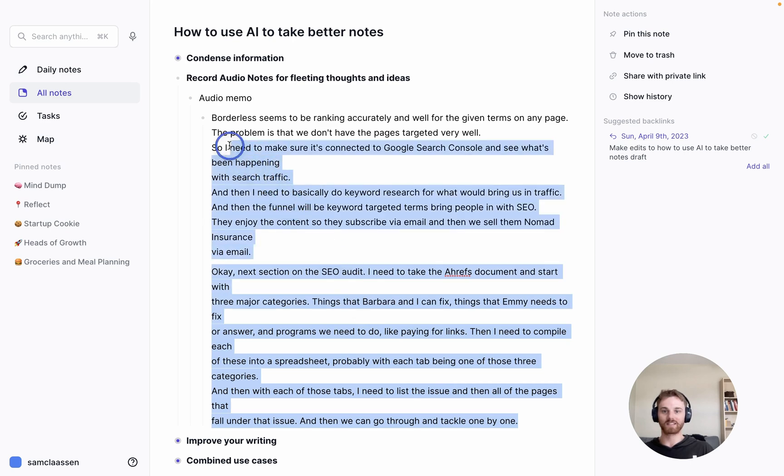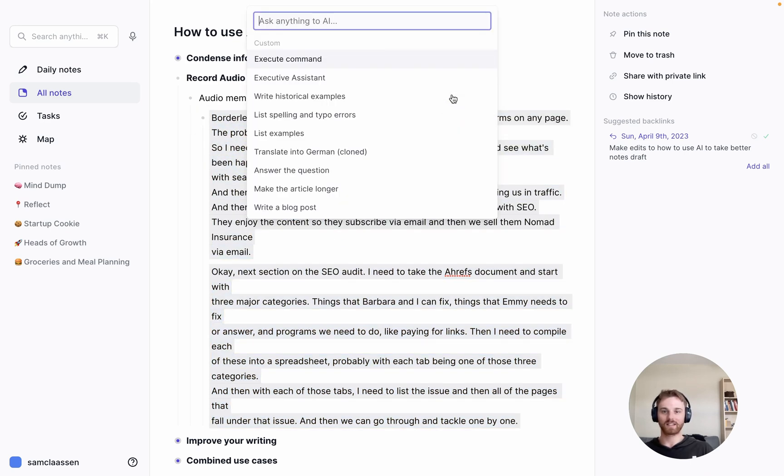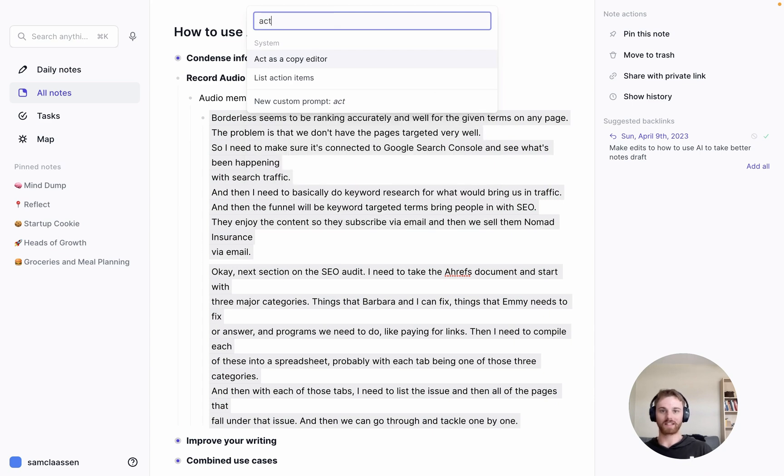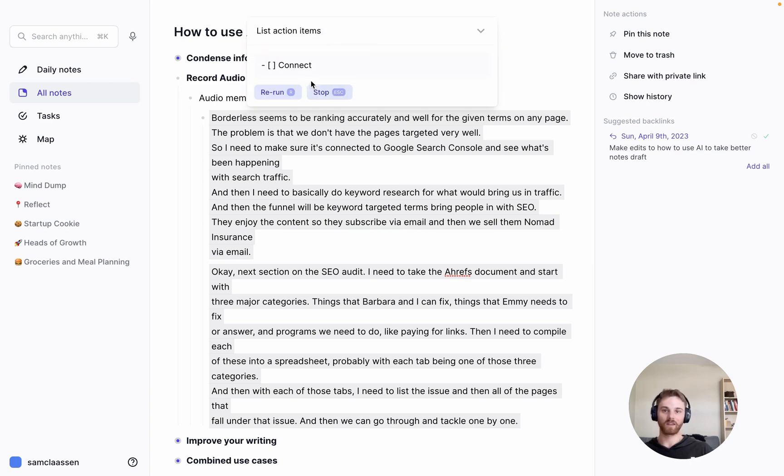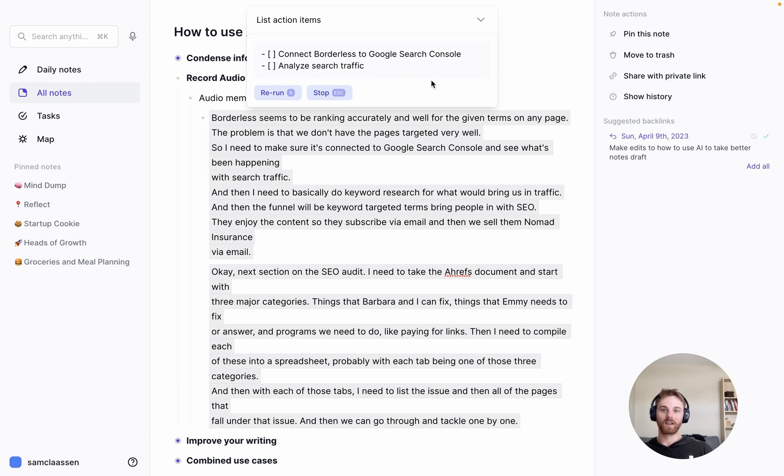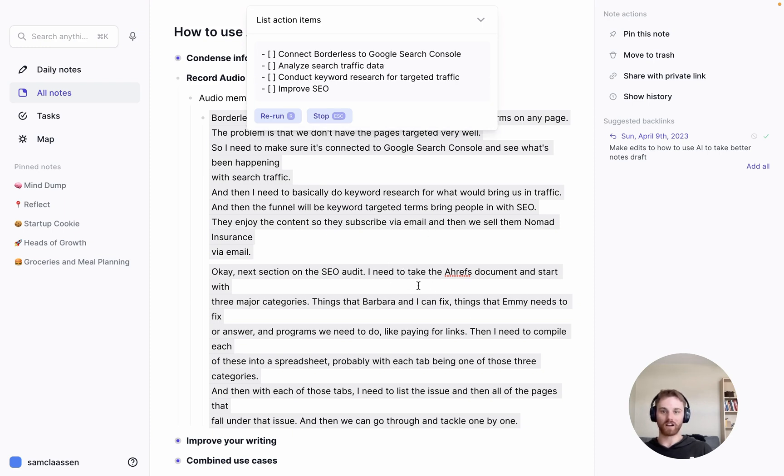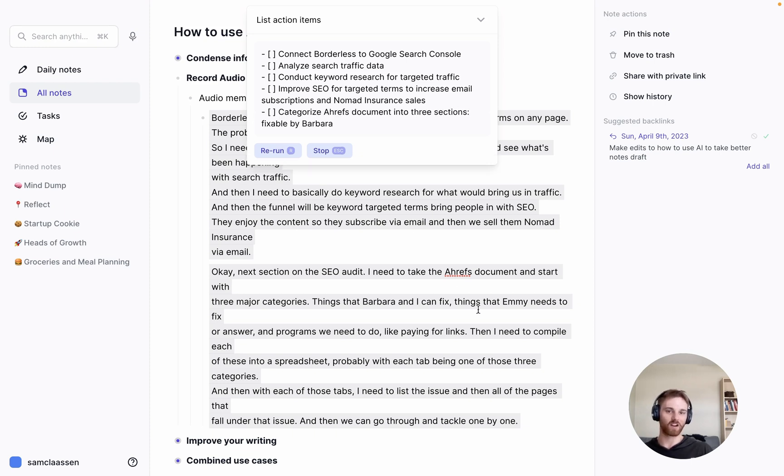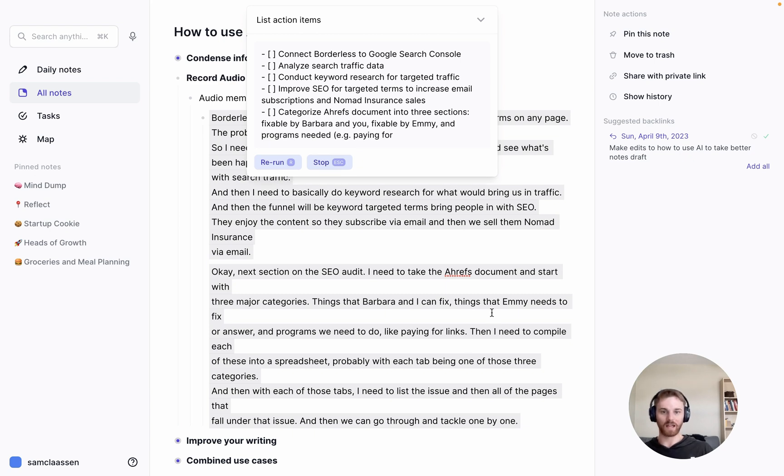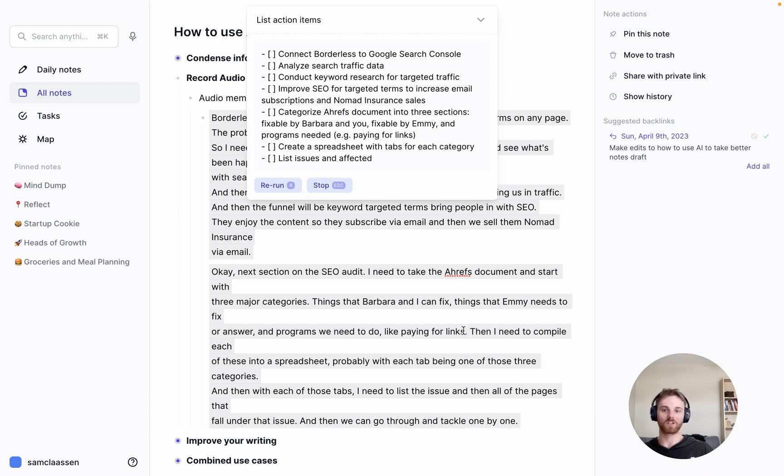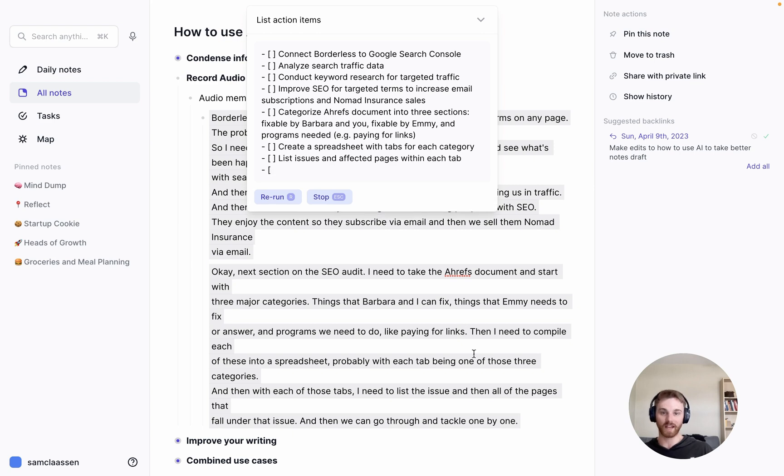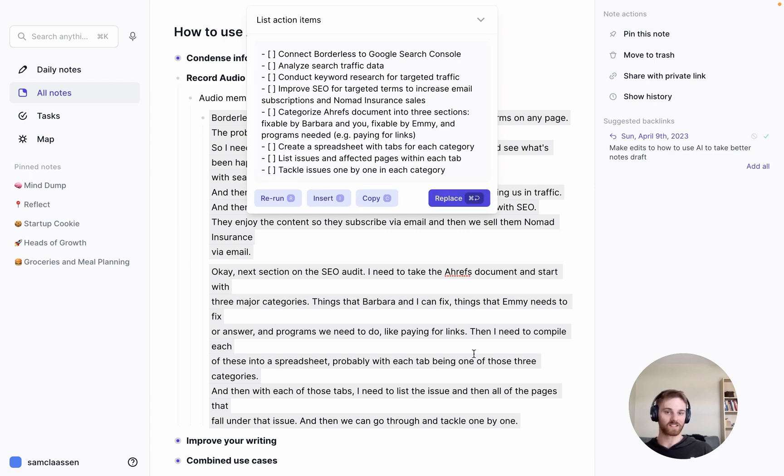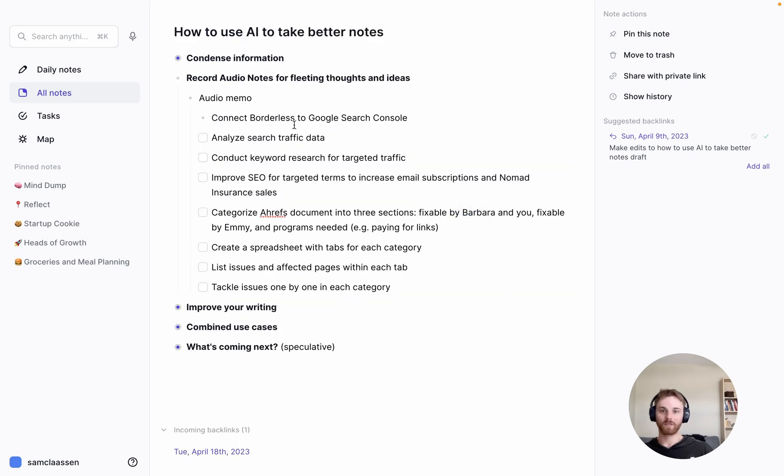This is a voice note that I actually took last night for one of the projects that I'm working on trying to improve the SEO on it. So if I select all of this, I can open up the AI assistant, and I'm going to have it list the action items. Because this is a voice note that I took of things that I need to do next on this strategy. And you can see it will do that. It will take this text that I've recorded to be an audio memo and list out the action items.